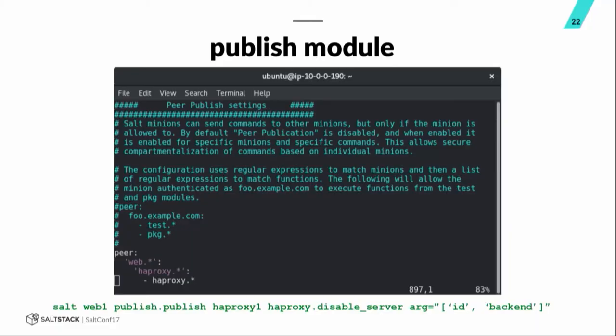Or maybe consider using a reactor or something of that sort instead of doing something like this. But, it is available, and I'll give you a quick demo here on the next screen. Oh, here's one of the publish commands just to give you an example. So, here I'm executing against the ID of the minion web1, publish.publish. I'm going to target the minion HAProxy1. I'm going to use the module HAProxy, the function disable server, and a couple of arguments. So, next slide is a quick demo of how the peer publishing works.